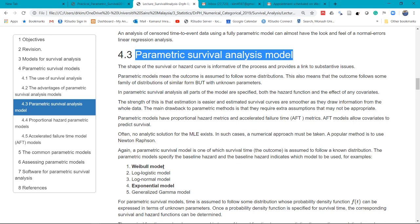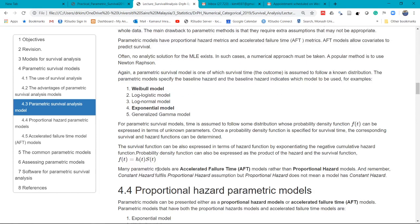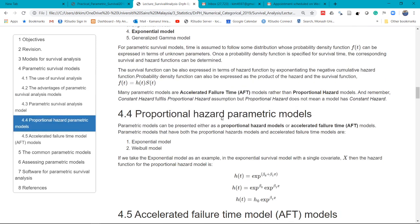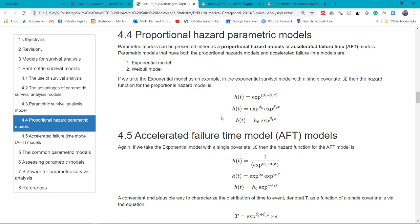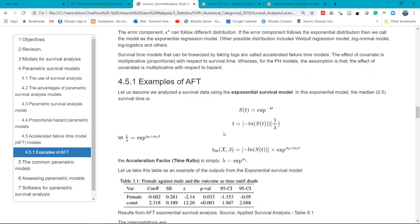In parametric survival models, you may have Weibull model, log logistic, log normal, exponential model, and generalized gamma model. There are a few more out there. Exponential model is the simplest parametric survival model, and next I think is Weibull model. You have two matrices: one is the PH matrix, also known as the proportional hazard parametric models, and the other one is the AFT matrix, or the accelerated failure time models.